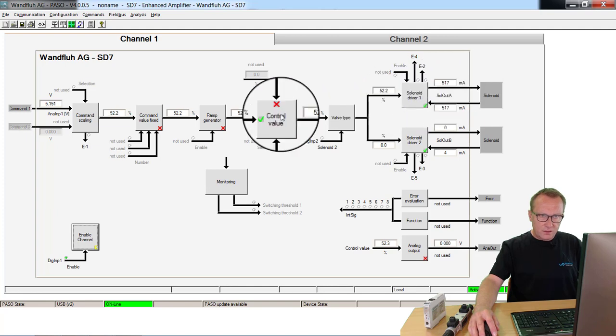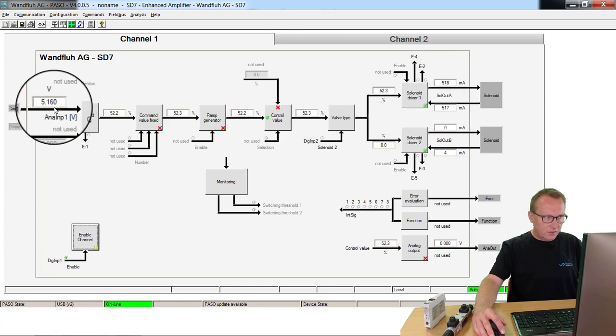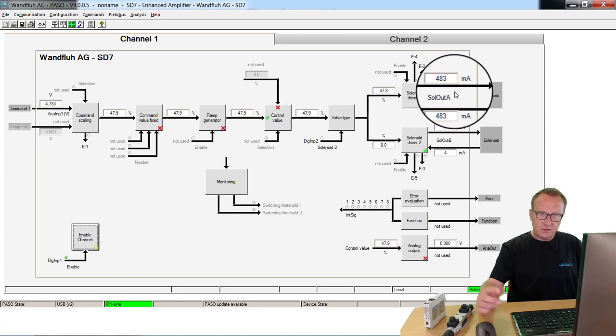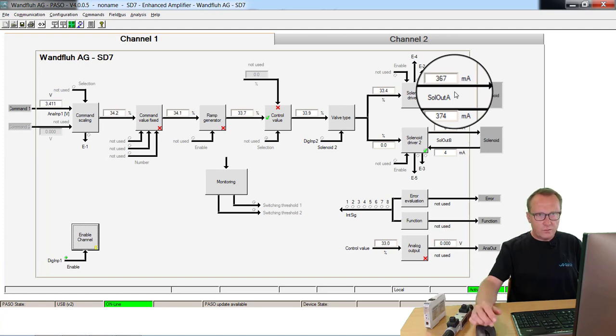Now you see here, depending on this value, the current will increase or will decrease. That means the speed of the motor will also decrease or increase.